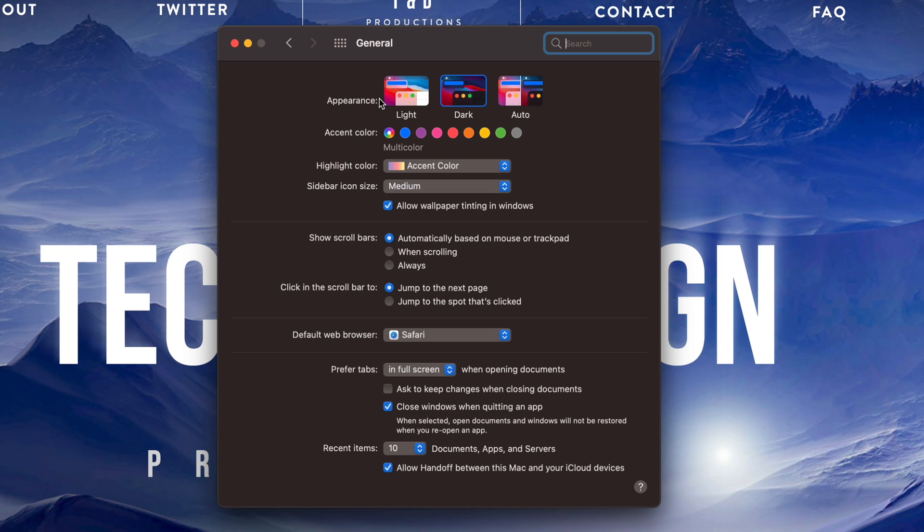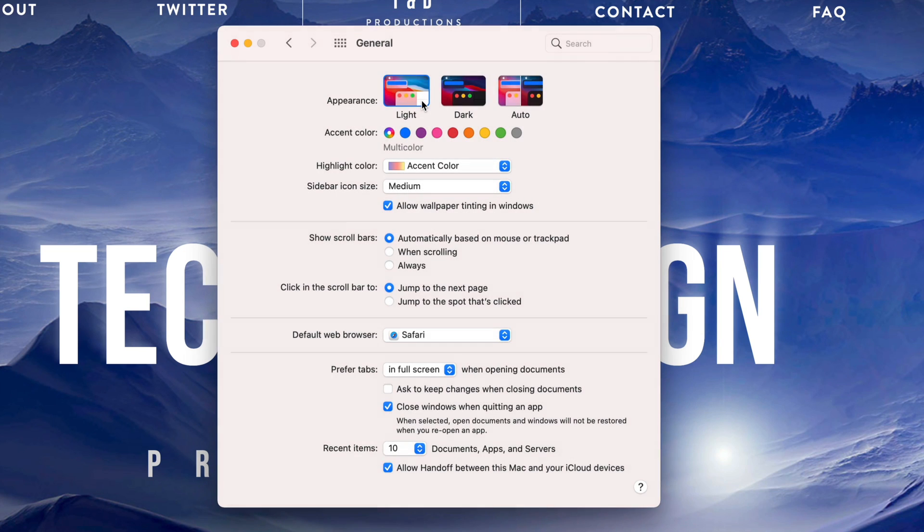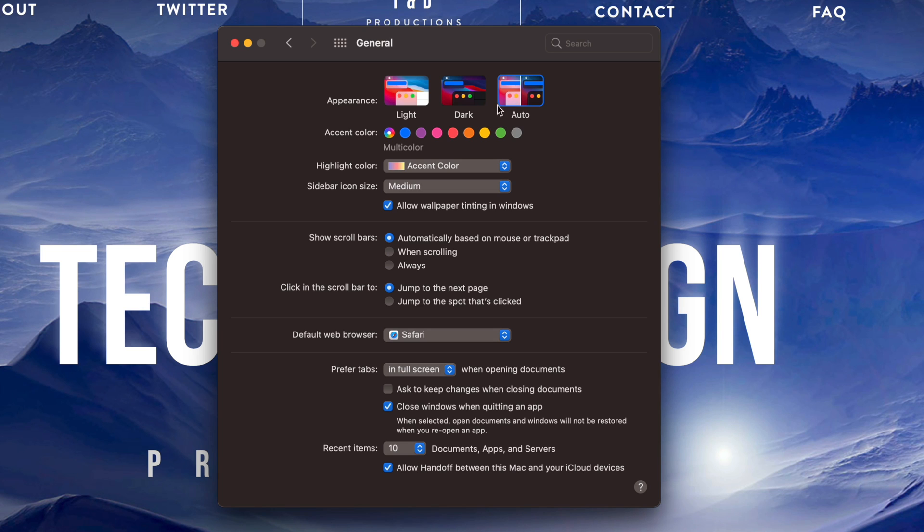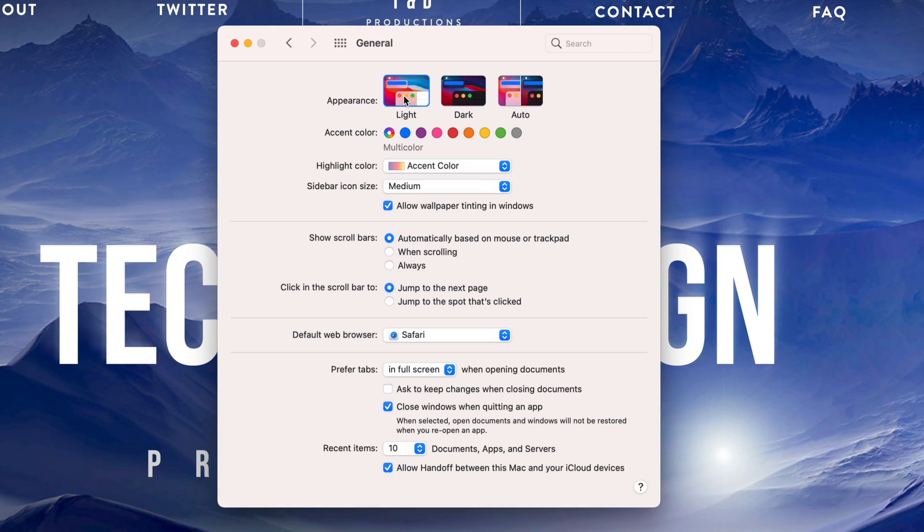There's light mode, so let me just change it to light. This is light, this will be dark, and this would be auto. Right now auto should keep it as dark because it's night time for me. However, during the day it would change it to light mode.